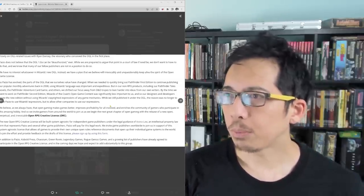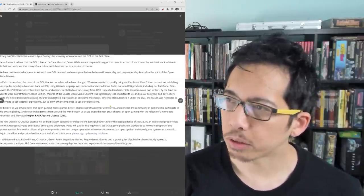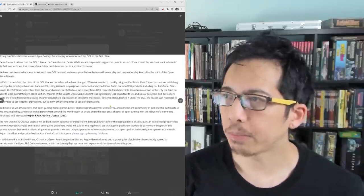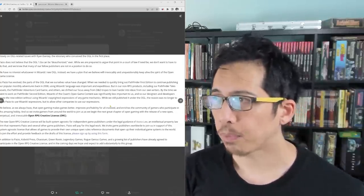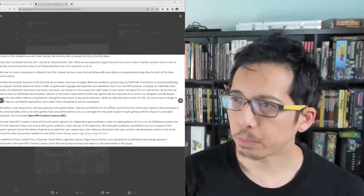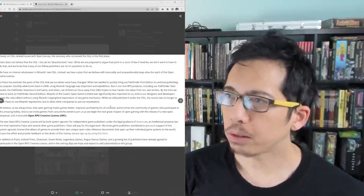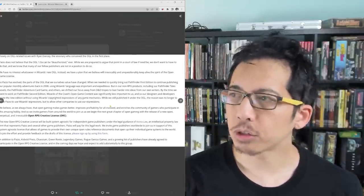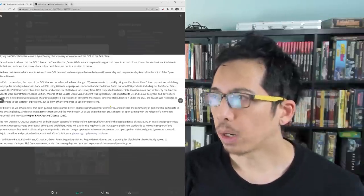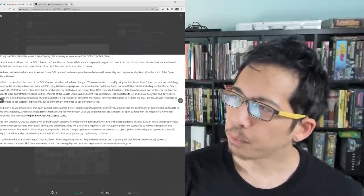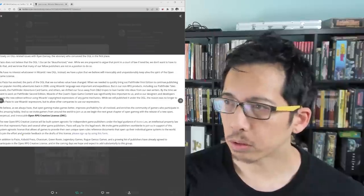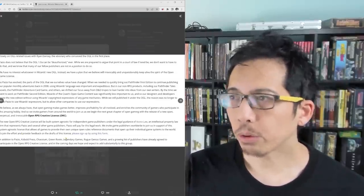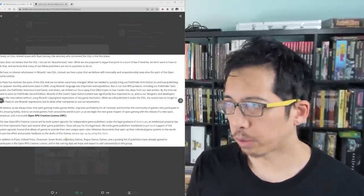By the time we went to work on Pathfinder 2nd Edition, Wizards of the Coast's open game content was significantly less important to us, and so our designers and developers wrote the new edition without using Wizards' copyrighted expressions of any game mechanics. While we still published it under the OGL, the reason was no longer to allow Paizo to use Wizards' expressions, but to allow other companies to use our expressions.